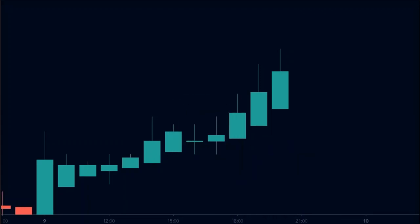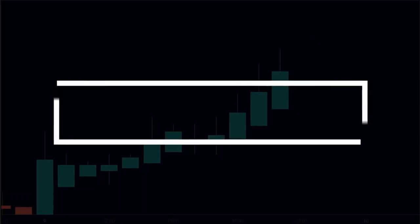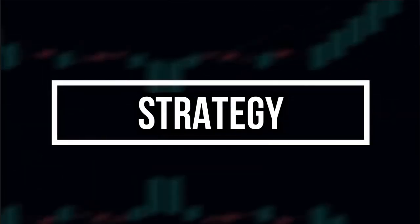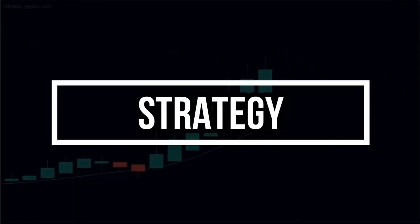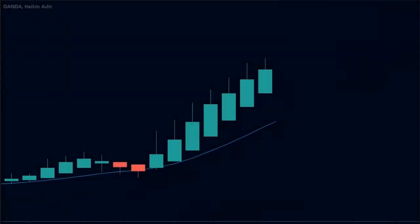Reading and understanding the Heiken Ashi candles is fundamental to our strategy. Now that we have understood the types of Heiken Ashi candles, we can focus on the strategy. Our strategy focuses on capturing impulsive moves in the direction of the trend. Our goal is to identify pullbacks and enter when the price resumes in the direction of the trend.